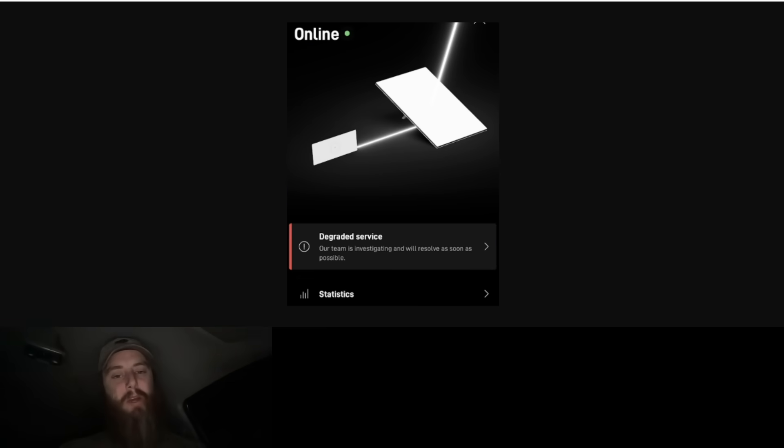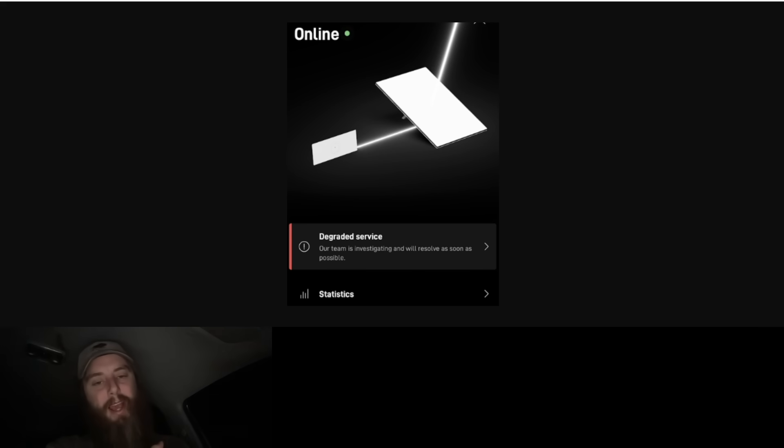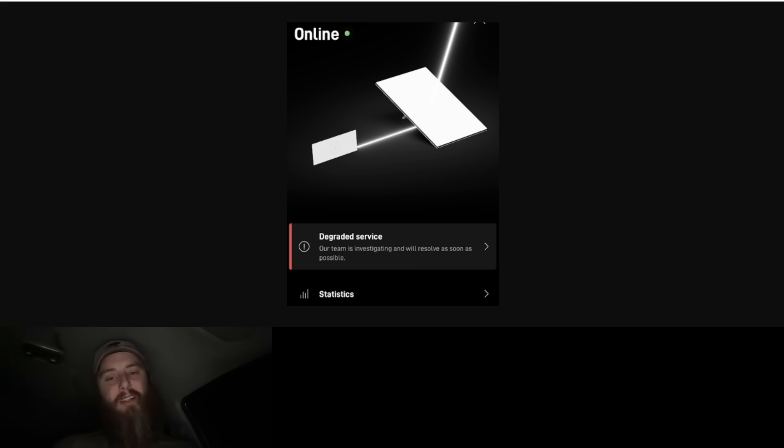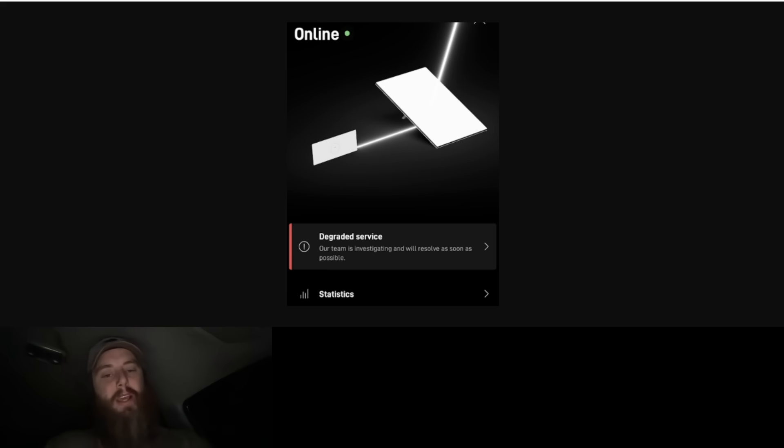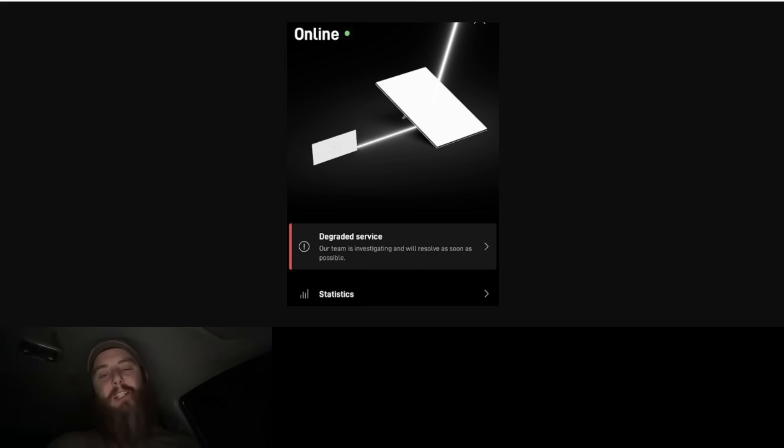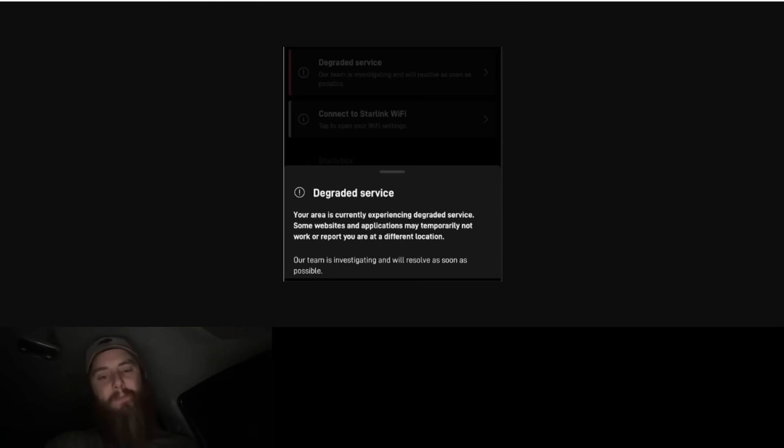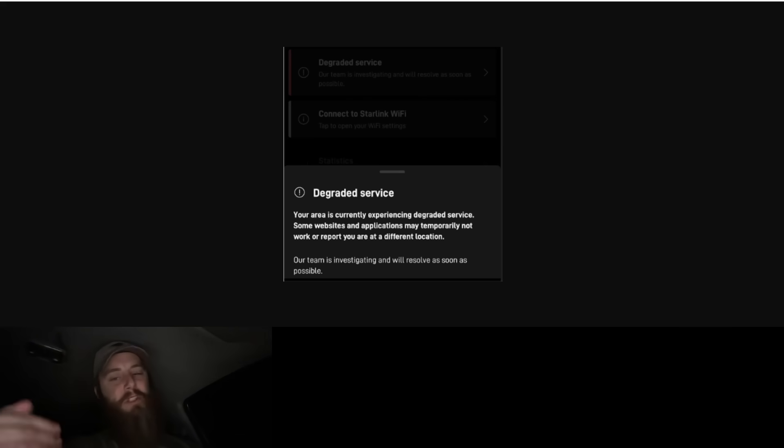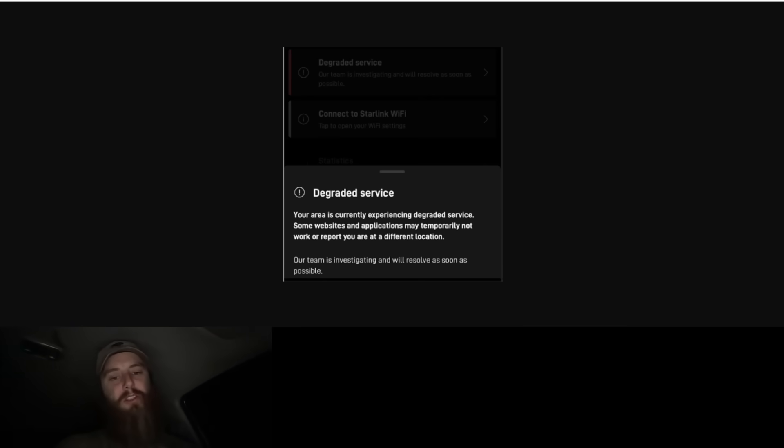You can see here people are reporting that their Starlink internet is having quote 'degraded service.' This is the message that was popping up for people that have Starlink satellite internet, and it was saying 'Our team is investigating and will resolve as soon as possible.' They're saying it was degraded service due to this solar flare. This was happening last night and this morning. Throughout the day internet service has been extremely slow - upload and download speeds have been really slow and some people even reporting upload speeds are almost non-existent. Here's the message - it says 'Your area is currently experiencing degraded service. Some websites and applications may temporarily not work or report you are at a different location.'